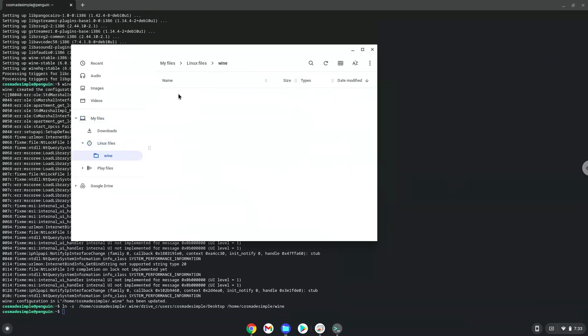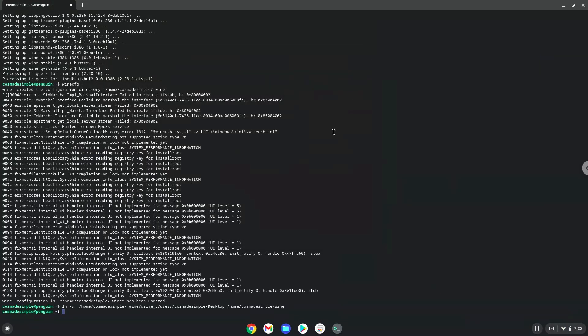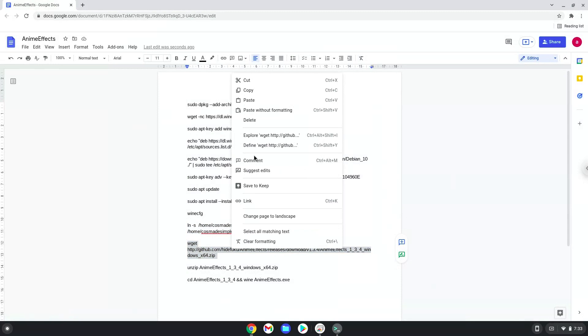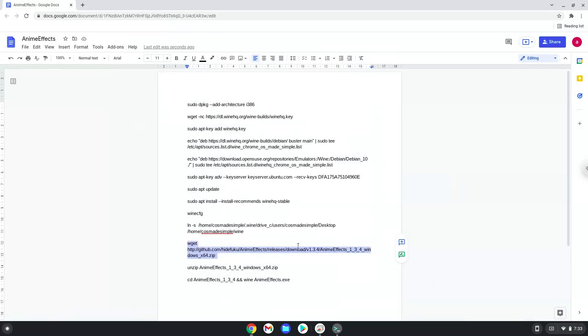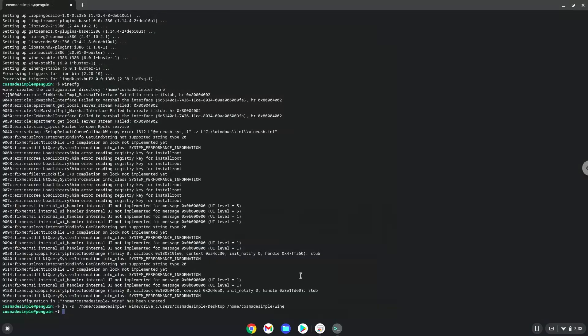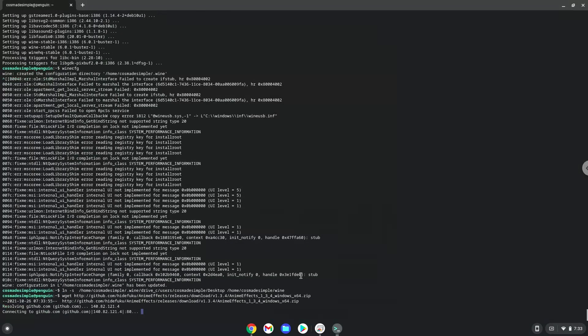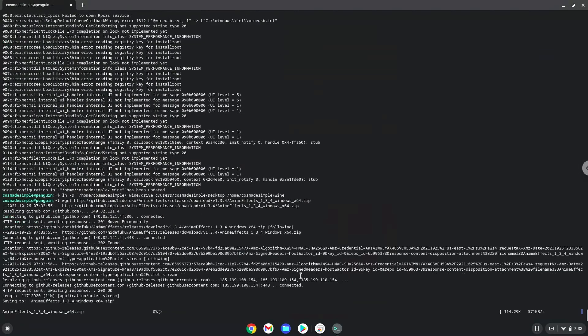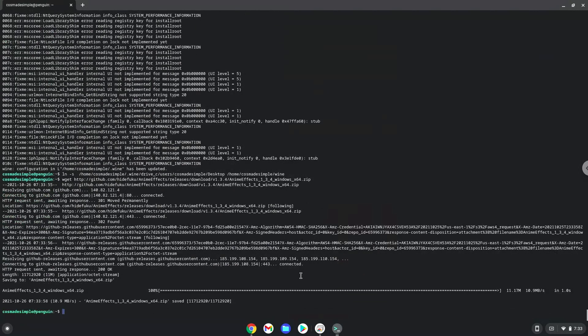Now we will continue to the next step and that is to install anime effects. We will download it with the next command. Now we will extract the application.